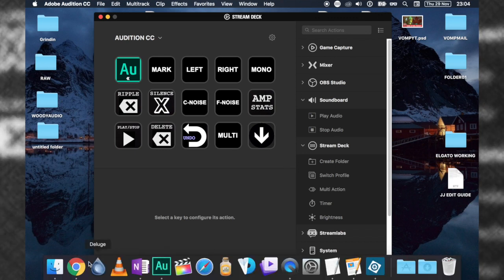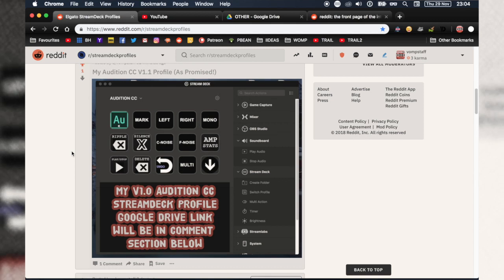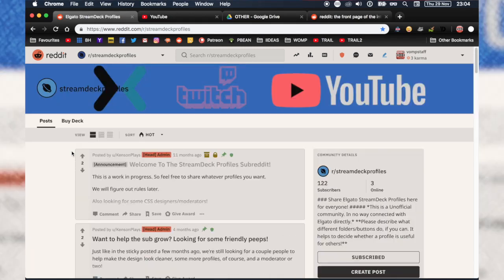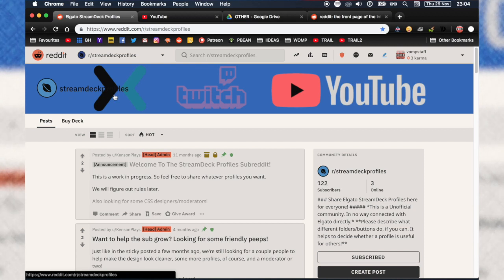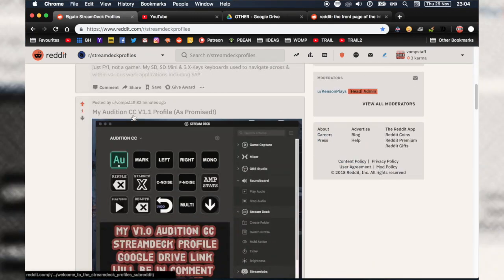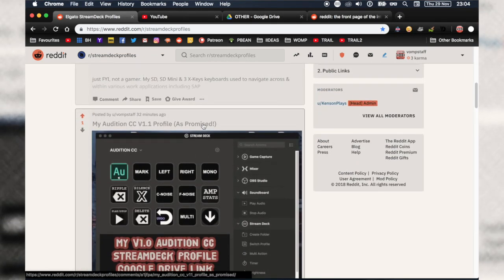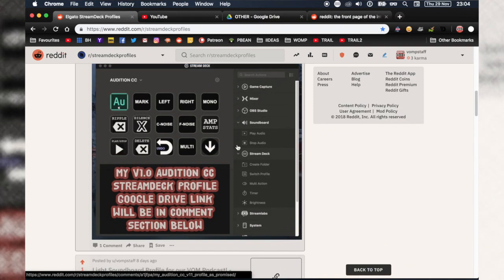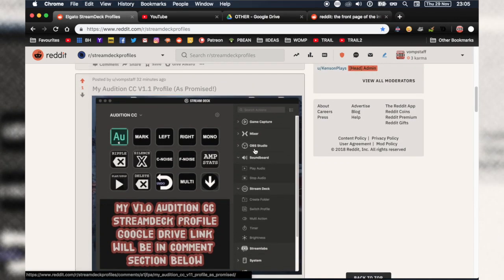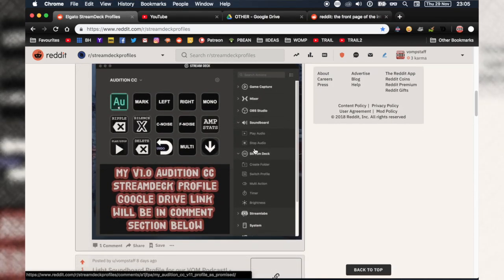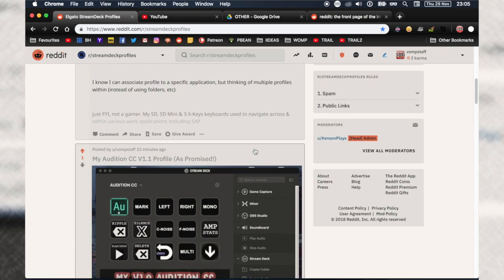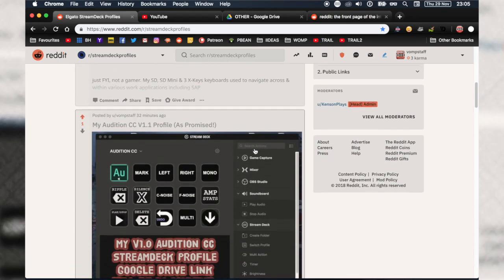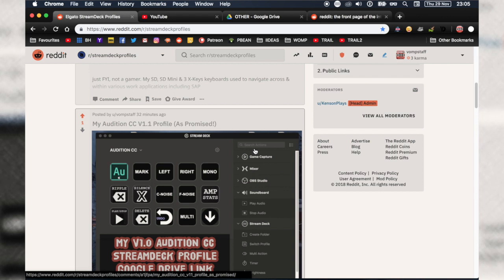I want to give a big shout out to the Reddit because there is a Reddit for Stream Deck profiles, but it's kind of barren. I put this on there as well. I put a link in the description for this Reddit. I really want this community to grow. A lot of people were happy that I was making this, so I wanted to share it on YouTube.